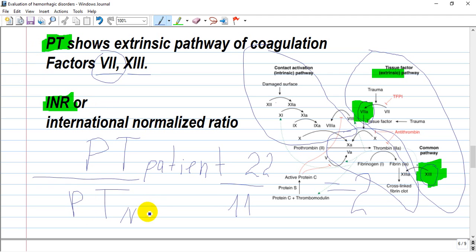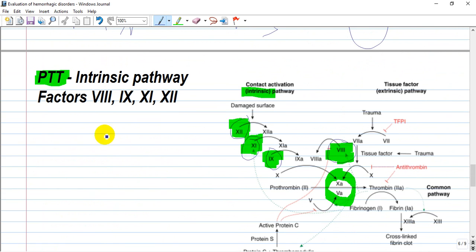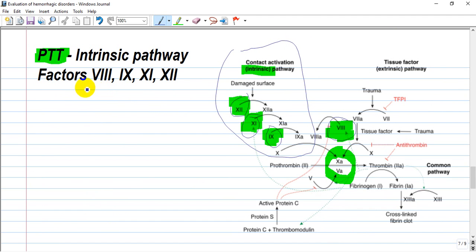INR, or international normalized ratio, is calculated from the prothrombin time: patient prothrombin time divided by normal prothrombin time. For example, if the patient's PT is 22 seconds and normal is 11 seconds, the ratio is 2, slightly above the upper normal limit of 1.7. Activated partial thromboplastin time (aPTT) measures the intrinsic pathway, specifically factors 8, 9, 11, and 12. Factor 10 is part of the common pathway, shared by both pathways.